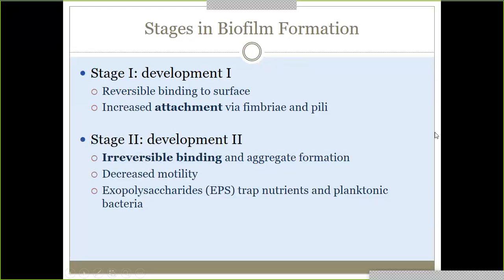You definitely need to know the stages of biofilm formation. Stage one, also known as development one, is attachment — this is where we have attachment to a surface. Stage two, or development two, is irreversible binding. Now the biofilm is really bound to that surface to the point where it can't move away; they're no longer going to have motility. That's where they start to trap nutrients and draw in free-floating bacteria.